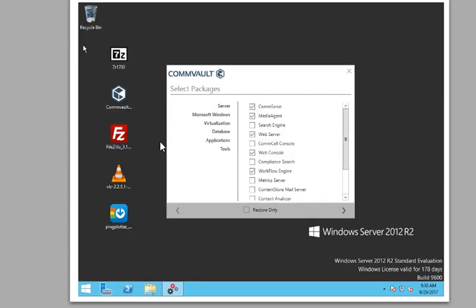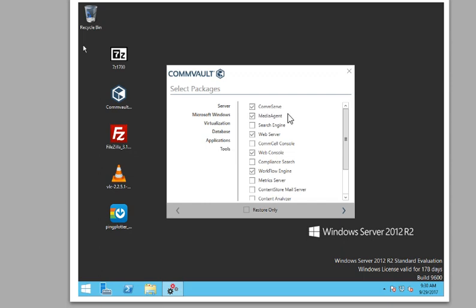So here we go. This is a little different in that you're going to choose clicky little boxes, fill boxes if you will. We're going to do the CommServe, media agent, web server, web console. If you click on the left, you have server, Microsoft Windows, virtualization, database, etc.